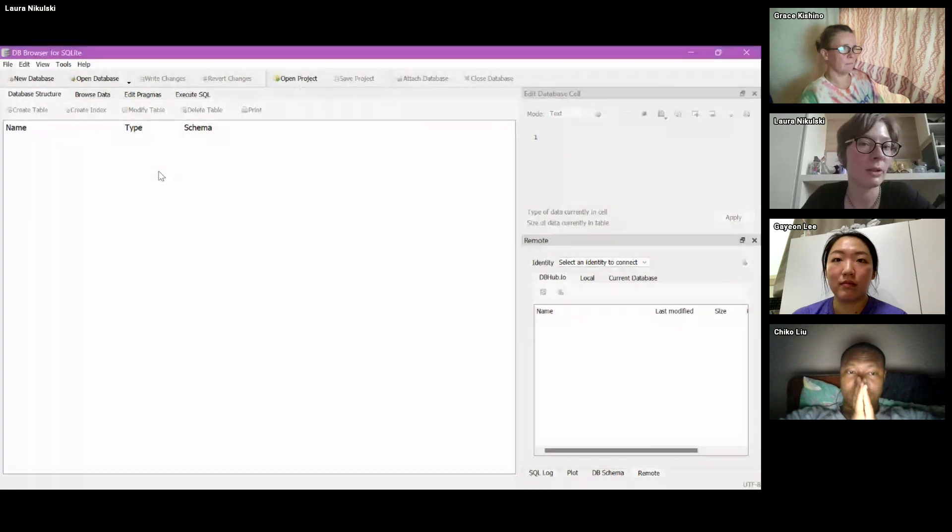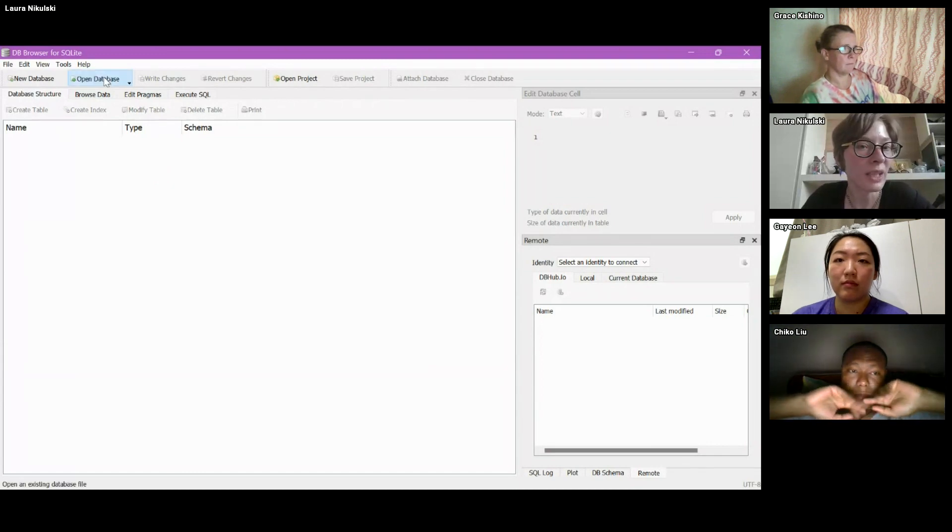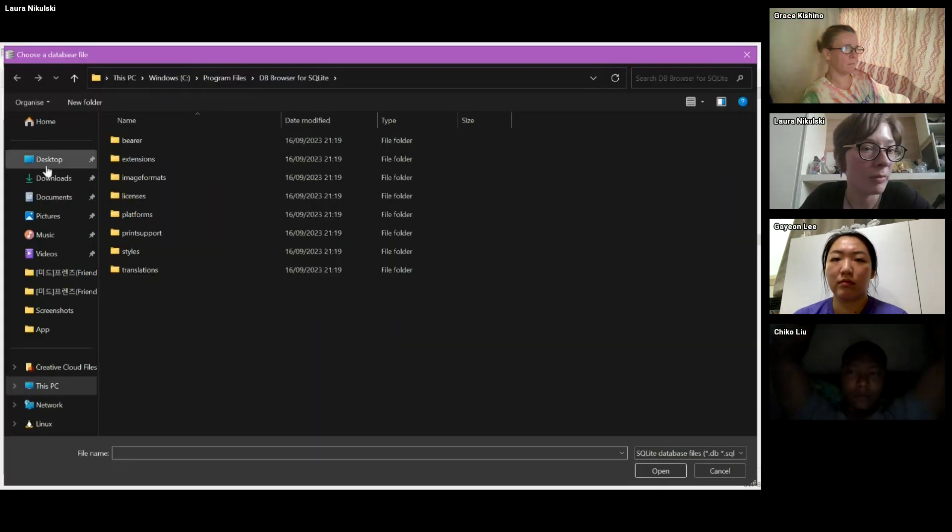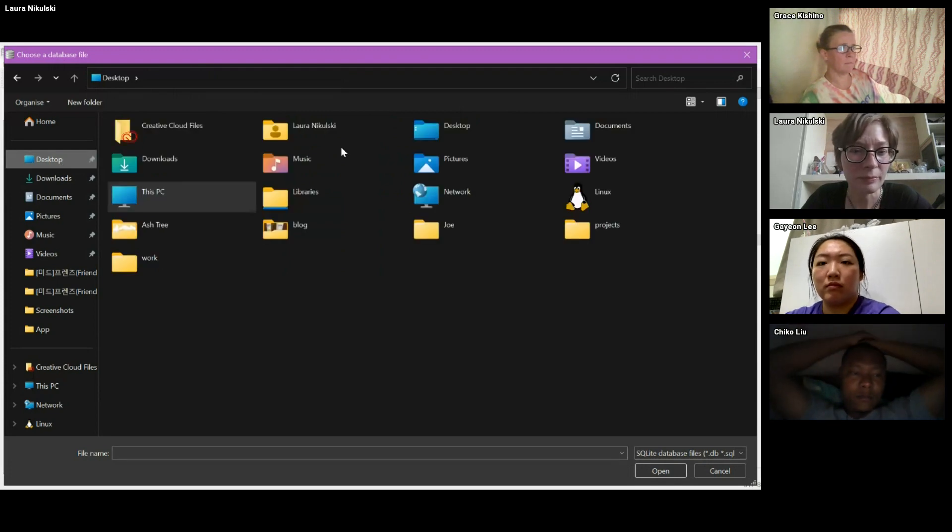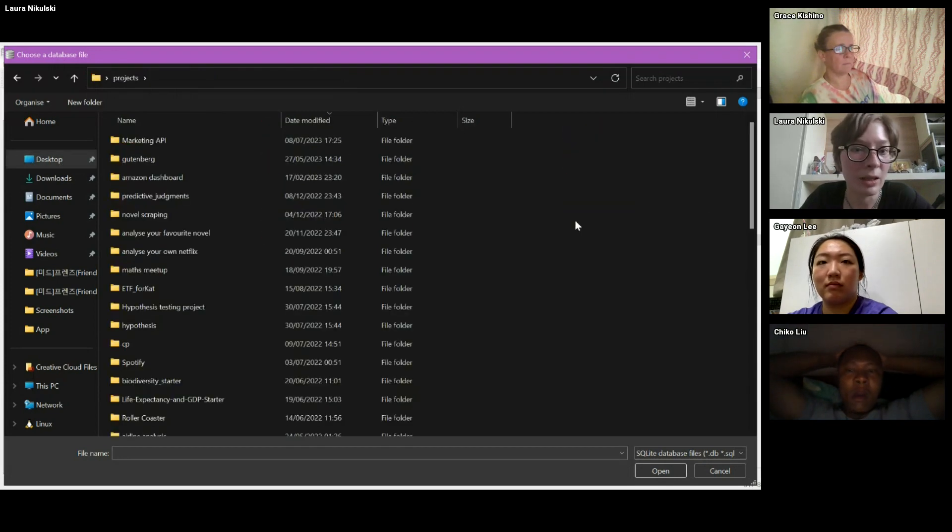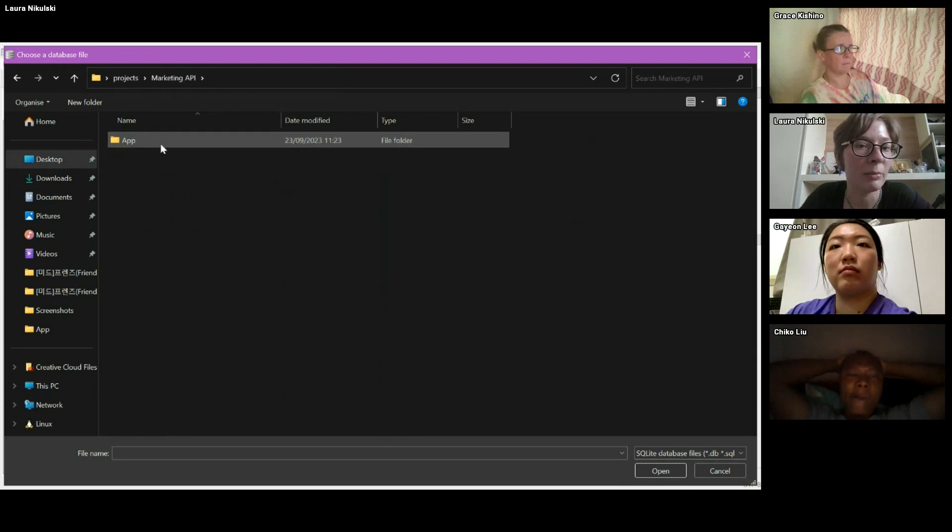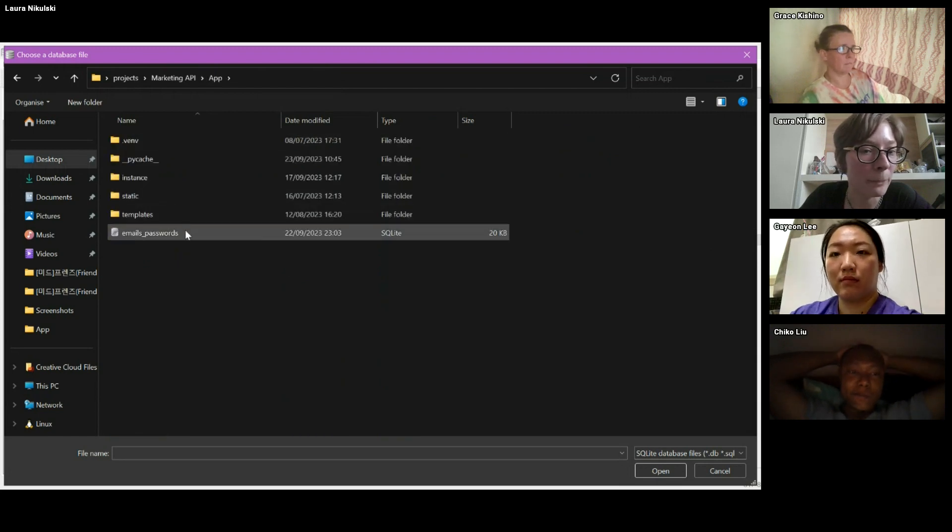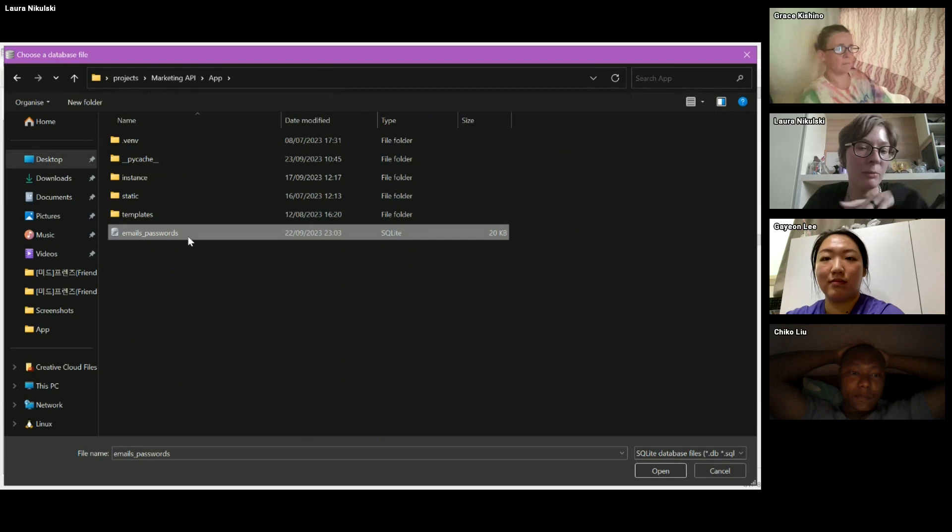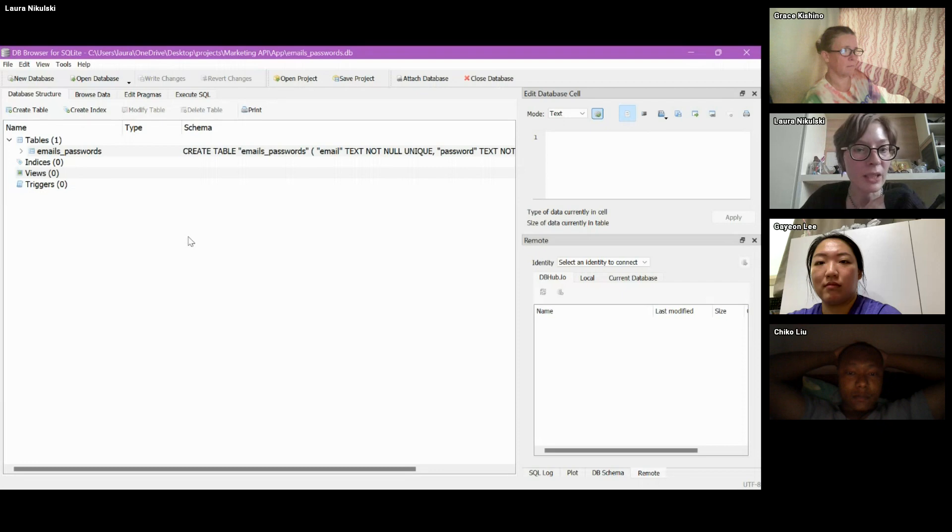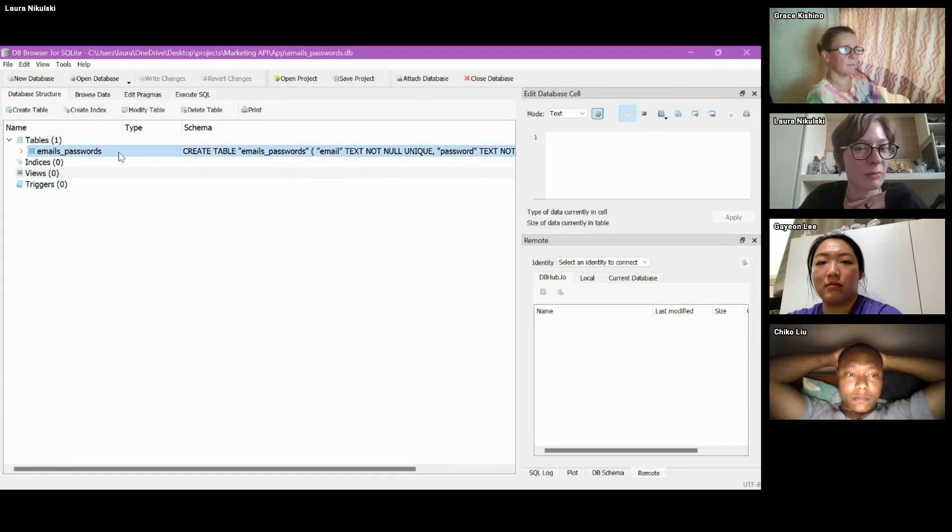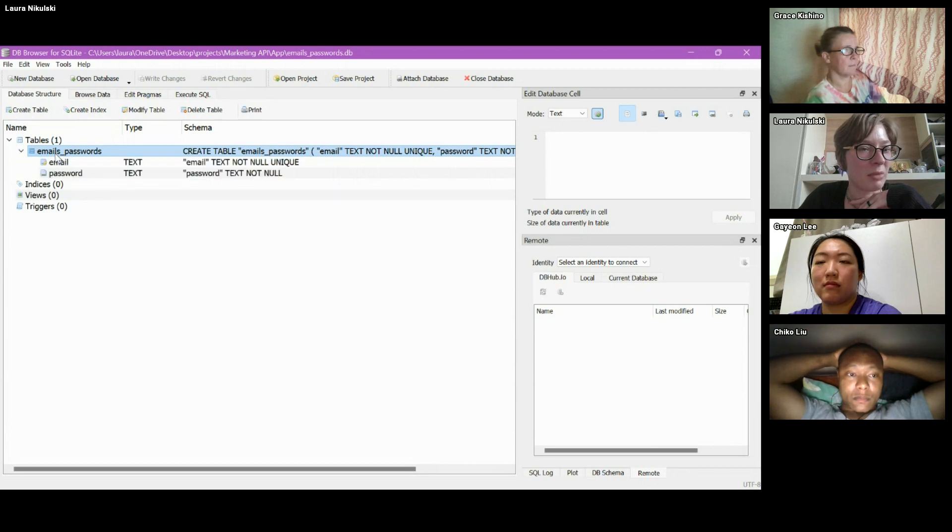Yep. Okay, so we've got our db browser over here. And I just want to open something. Let's say I'm up here. And I've got my API here. And then down here, I've got my email and passwords database, which is on the same level as my app.